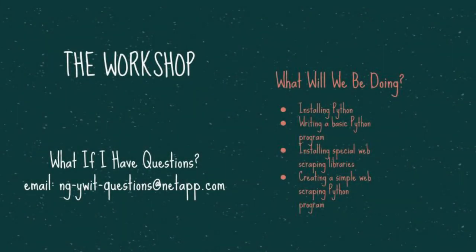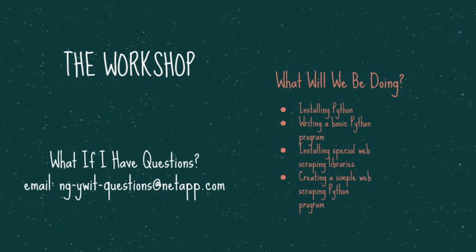From here on out, I'll be walking through installing Python, writing our first script, installing our web scraping libraries, and then finally writing our web scraping project. If you are following along, feel free to pause the video as necessary. You will always have access to this video and can work through the steps at your own pace.